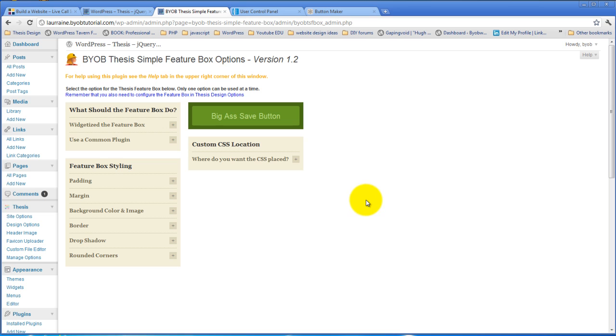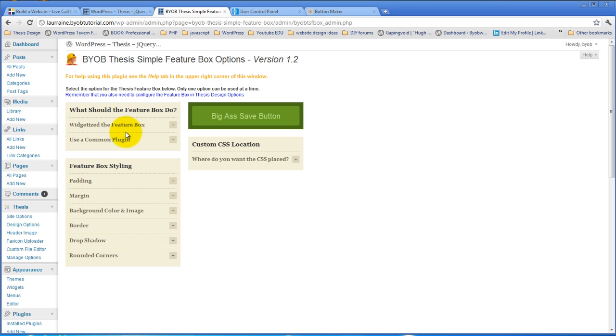Okay, so what we have here is the first thing that you end up deciding is whether or not you want to widgetize the feature box or you're going to use a common plugin. It's one of those two options.